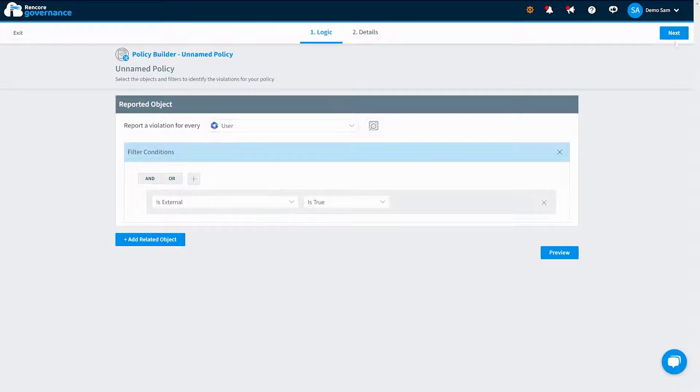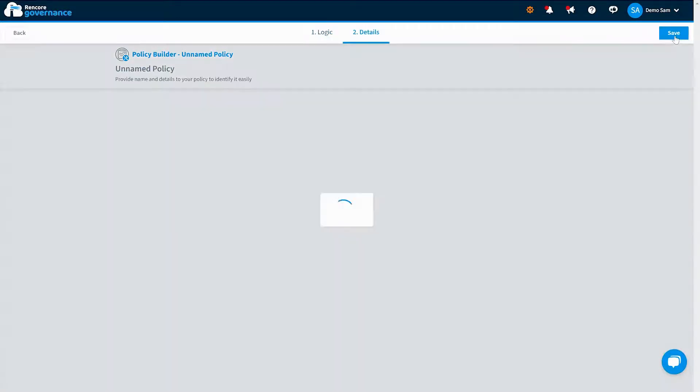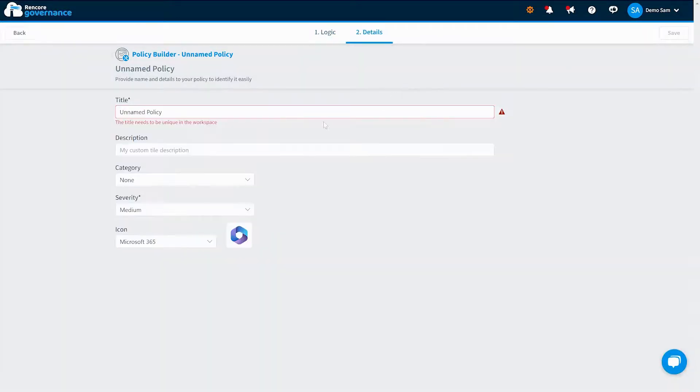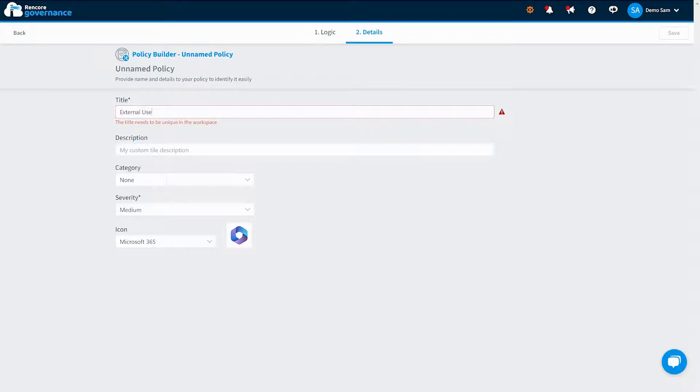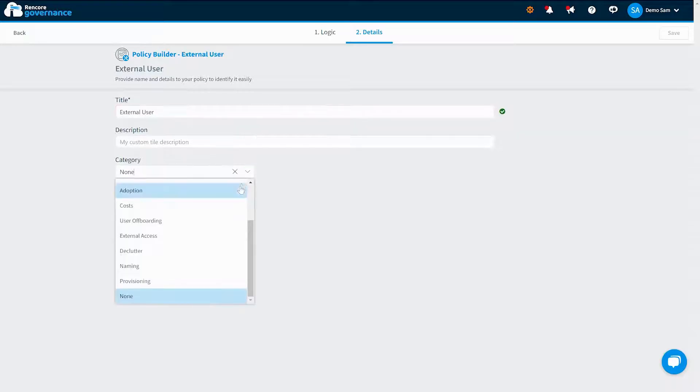Alternatively, build your own using the powerful policy builder and create custom policies, define rules, and set up automated reviews to ensure your cloud environment stays compliant to your standards and guidelines.